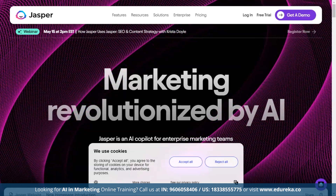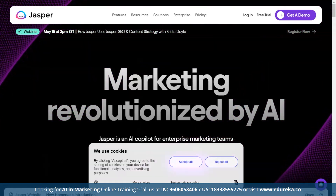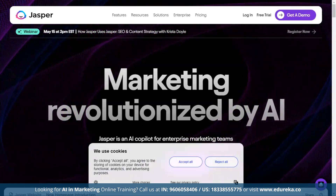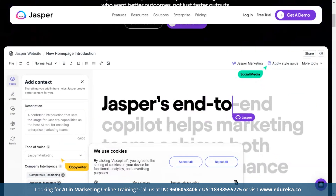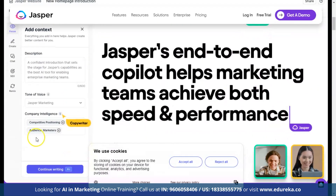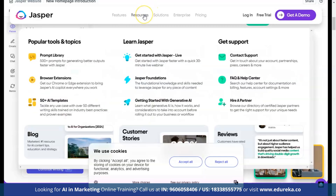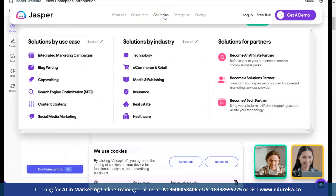Next we have Jasper.ai. Jasper.ai helps in marketing by creating personalized content — it analyzes customer data to understand preferences and suggests subject lines, body text, and calls to action based on past performance. Jasper.ai offers essential features such as campaign management, brand voice development, chat functionality, art generation, security measures, and multilingual support. Use cases include blog writing with AI writing, editing, and optimization; copywriting with convincing copy crafted by AI; SEO for more traffic and conversions; and content strategy that improves with AI content tools.